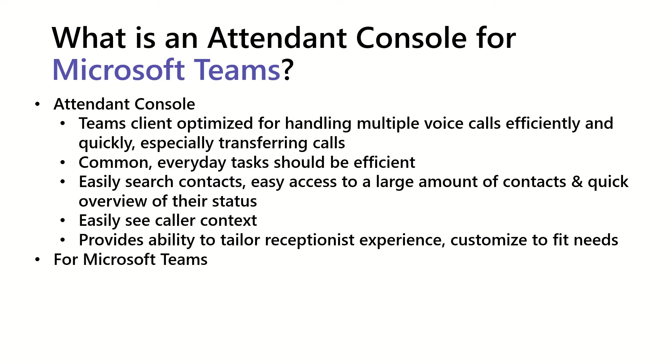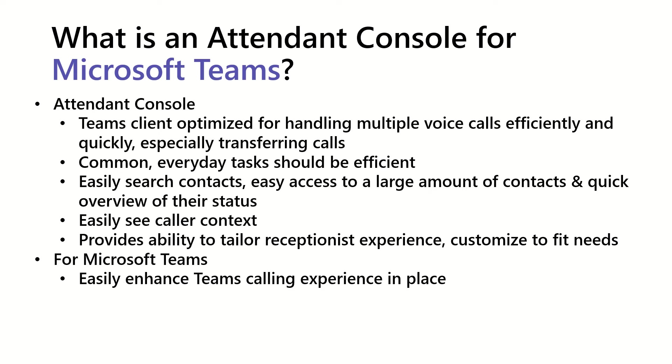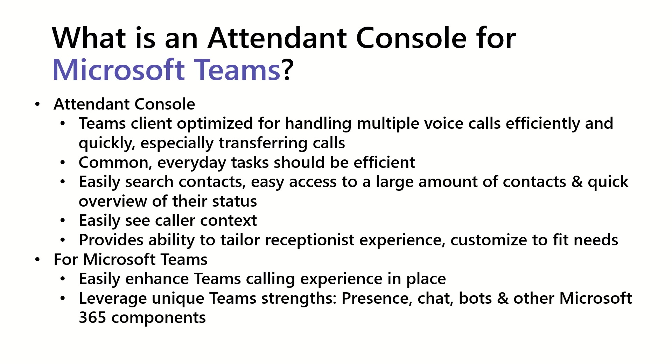And then moving on to Microsoft Teams, so an Attendant Console for Microsoft Teams, what does that add? Well, it should easily enhance the Teams calling experience right in place. This is not something that needs to be integrated or anything like that. You really should be able to sign in and enhance the Teams calling experience.